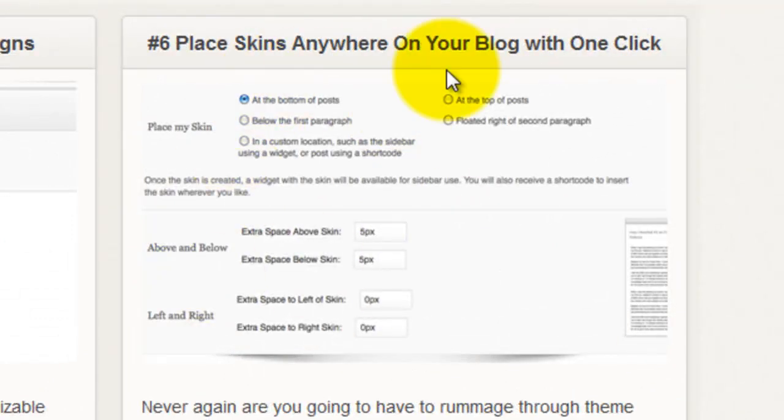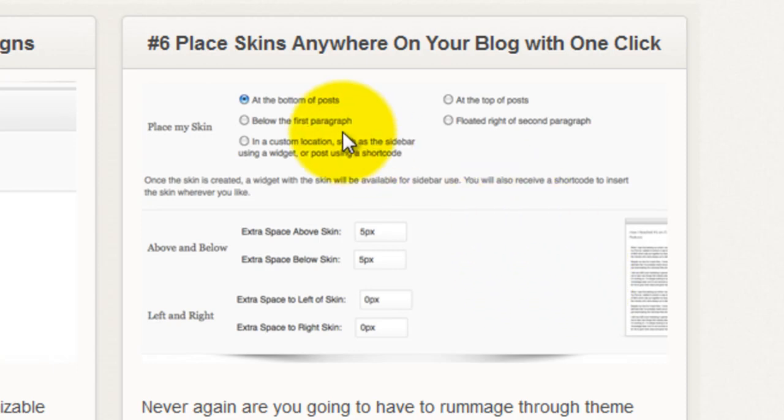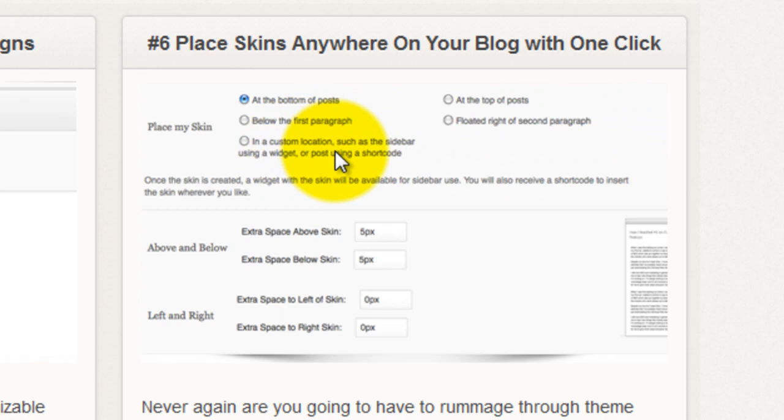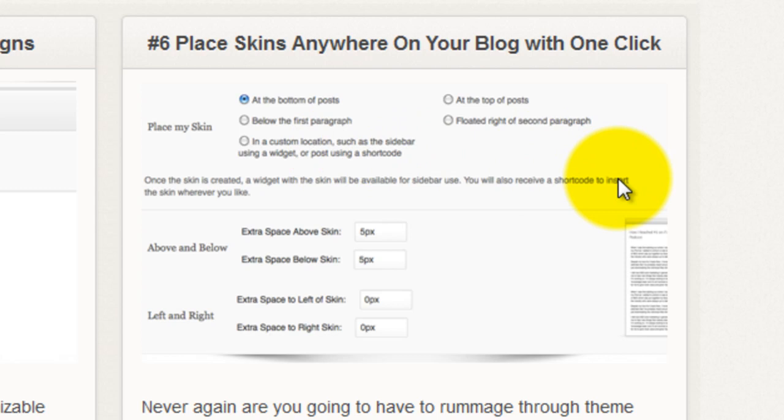The bit I'm really happy with is over here number 6, place the skins anywhere on your blog with one click. So at a default setting you can put it at the bottom of posts, below the first paragraph, top of the posts, float it to the right of the second paragraph. But this bottom one here is a really good one. In a custom location such as the sidebar in a widget or in a post using a shortcode.